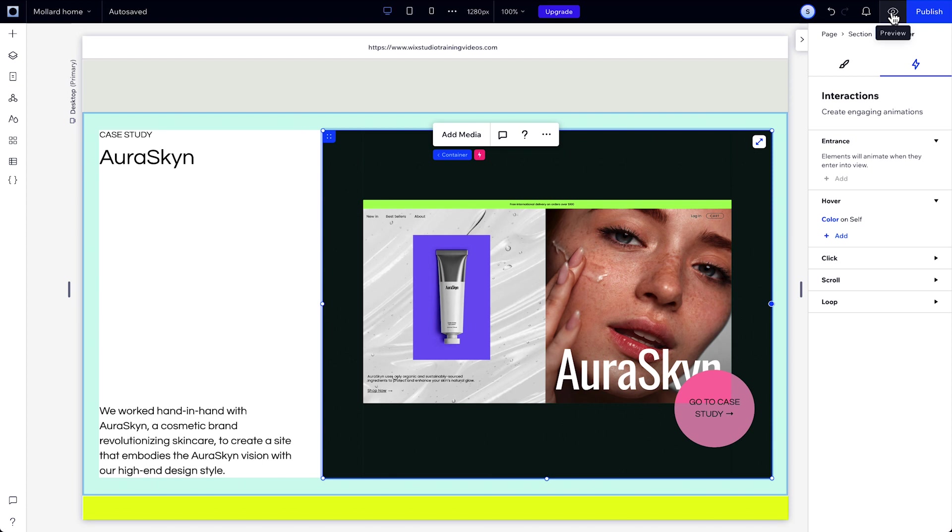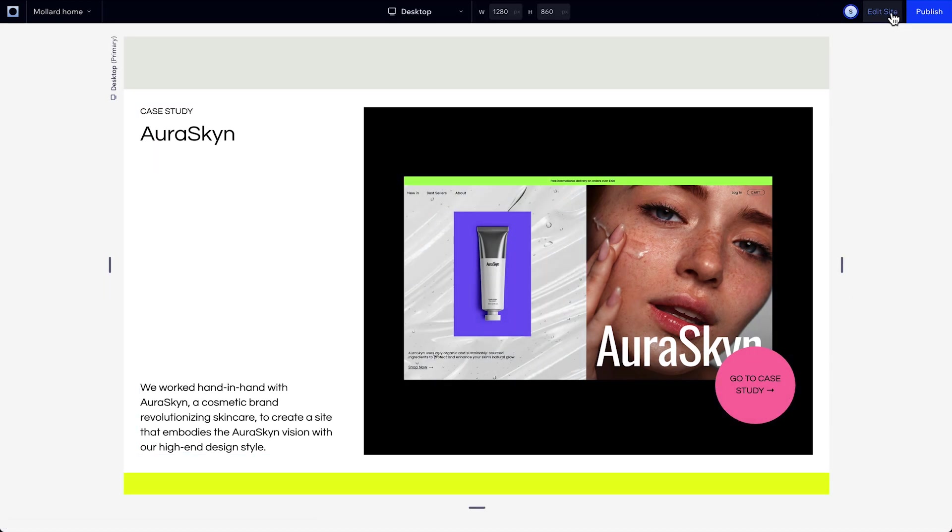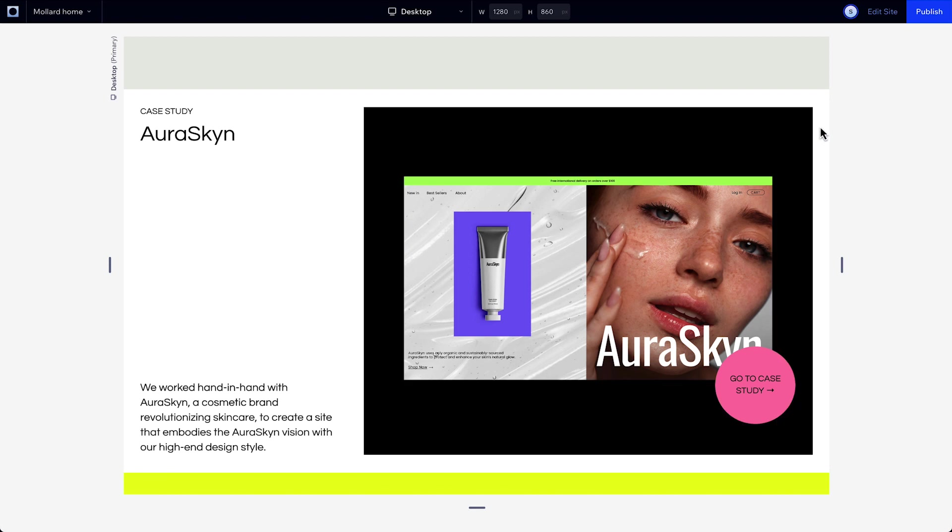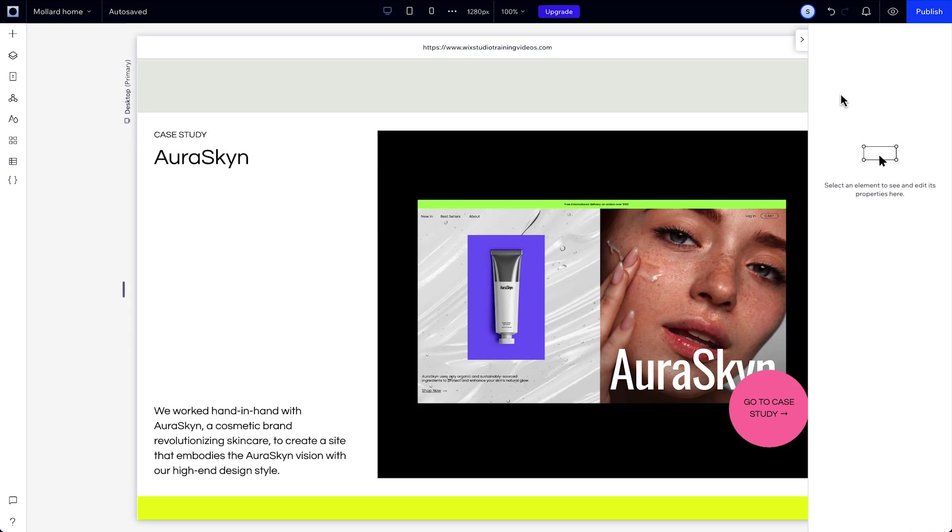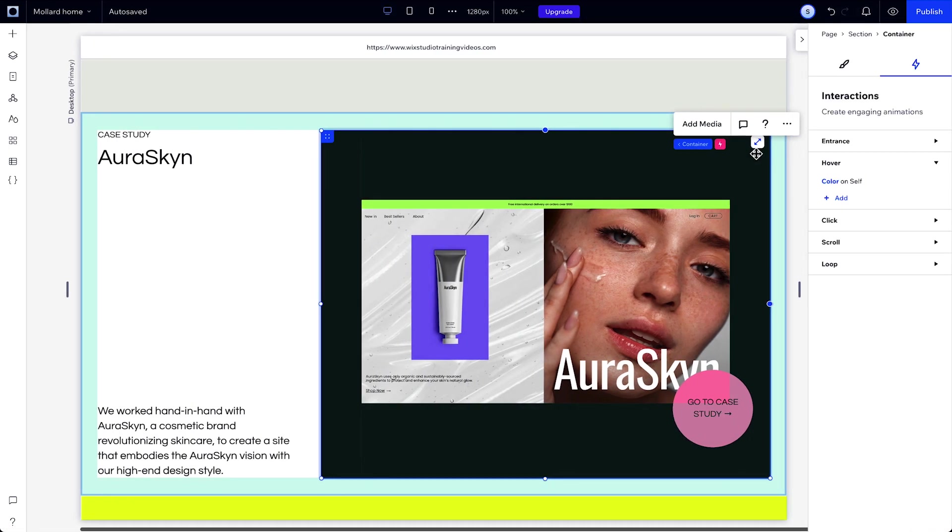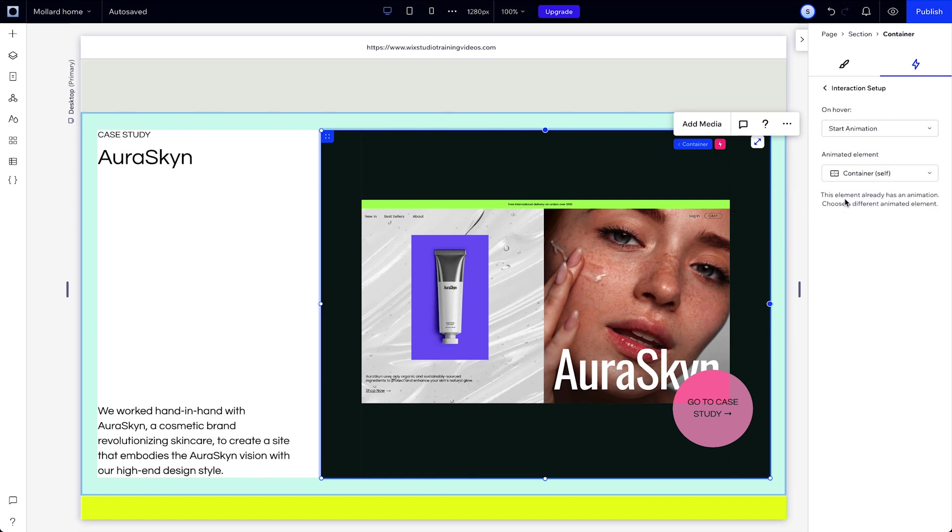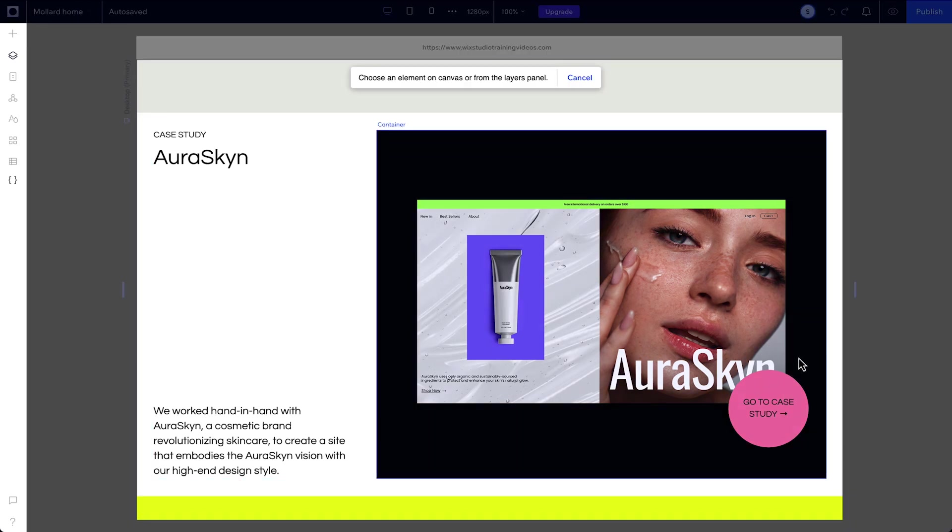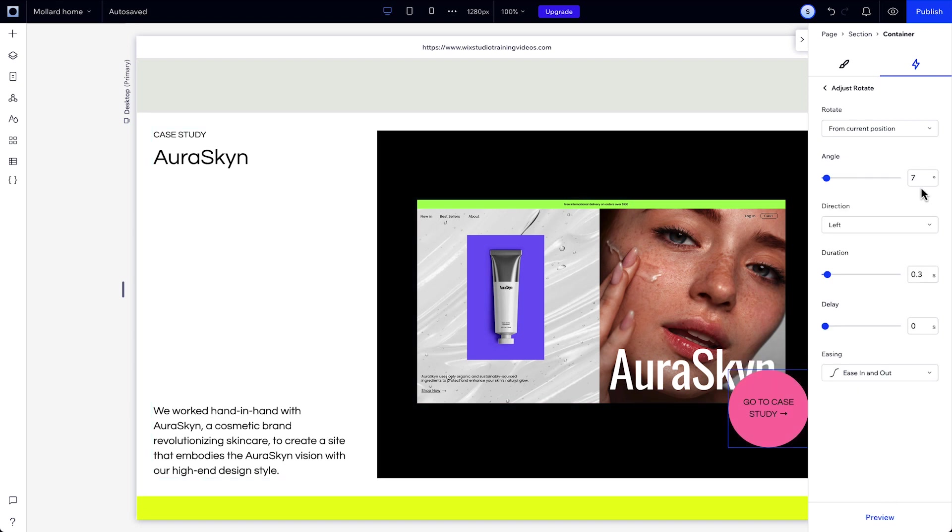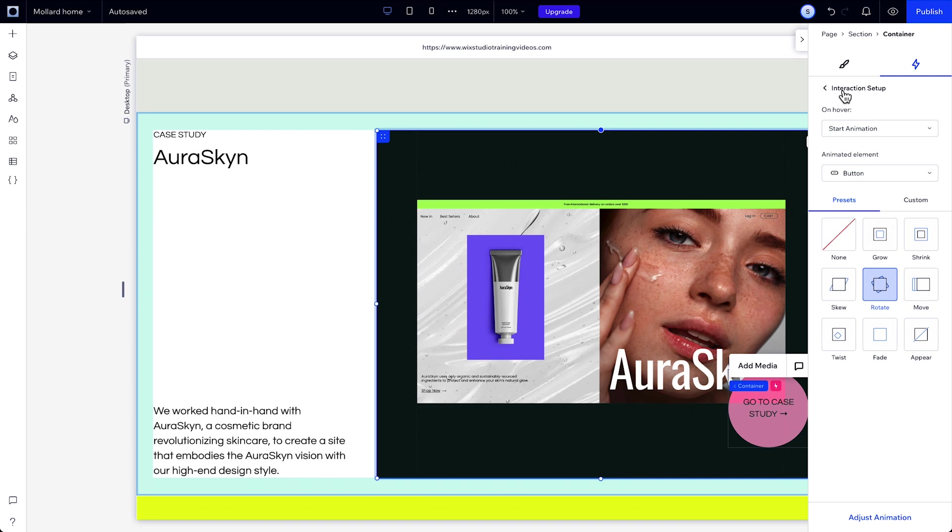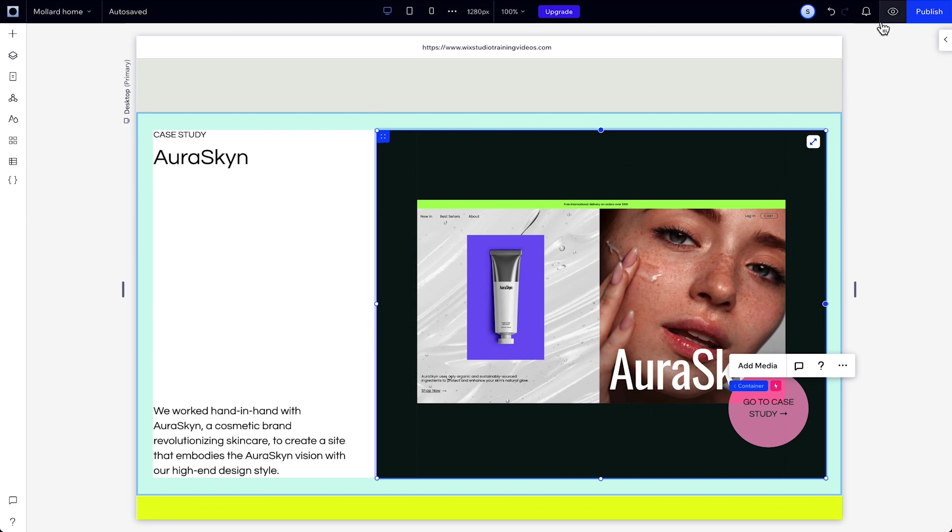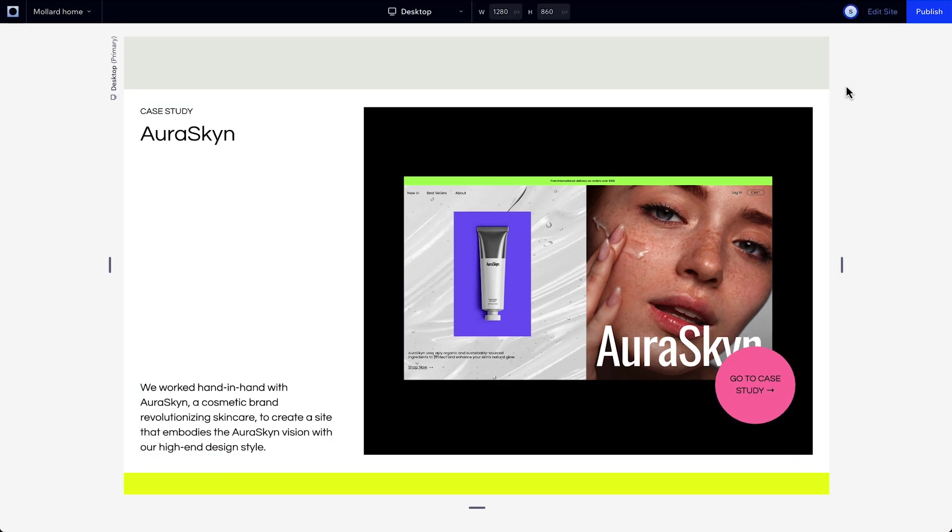When we go back to interactions, we'll see that new change is defined. We can preview the site and test if the animation plays on Hover and goes back to its initial state when we move our cursor away. Now let's try making this button spin. We'll choose the container again, and in interactions, go back to Hover and click Add. For the animated element, go to Choose on Canvas to select a different element, then choose the button and pick Rotate. Then let's adjust the animation by changing the angle to 360 degrees so it spins all the way around. Now back in interactions, you can see the new interaction is defined. Again, preview the site and test how it looks on Hover.